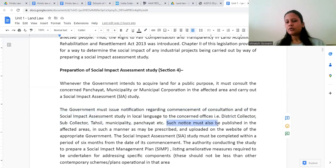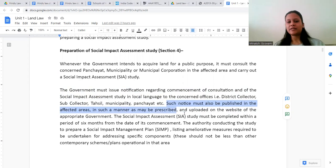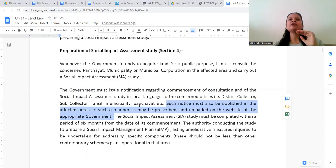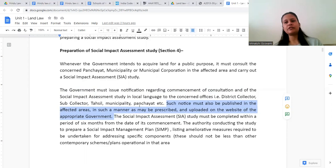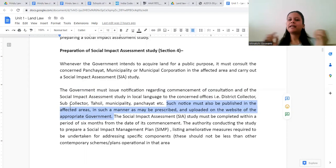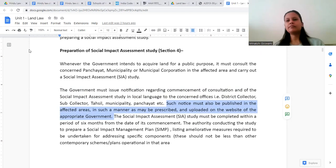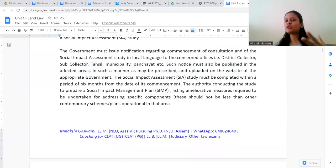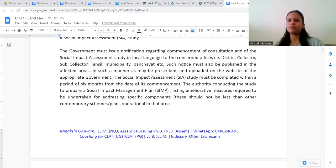Such notice must also be published in the affected areas in the prescribed manner and uploaded on the website of the appropriate government — for example, on the National Highway Authority's website if it is for widening a national highway, or on the railway office's website for a railway line. This ensures people in the area come to know about it and can raise any objections.